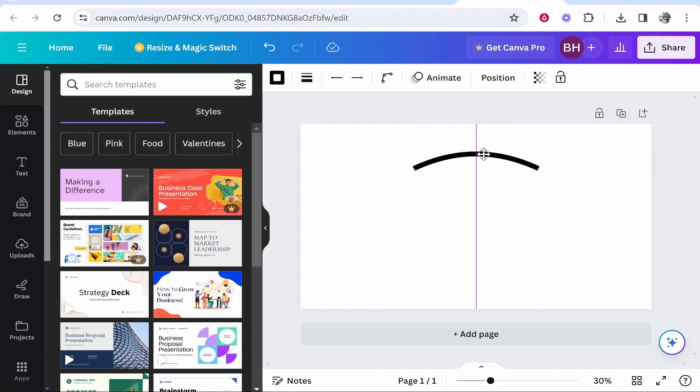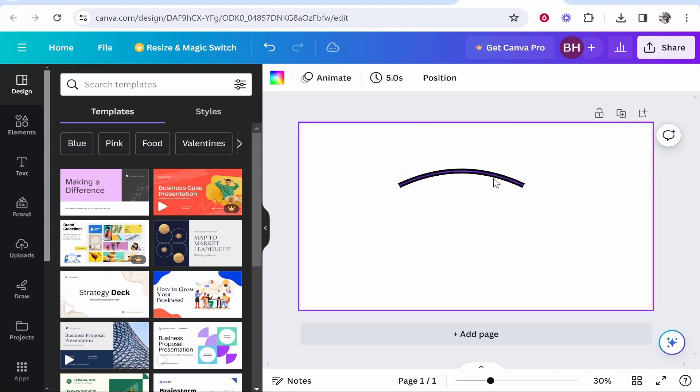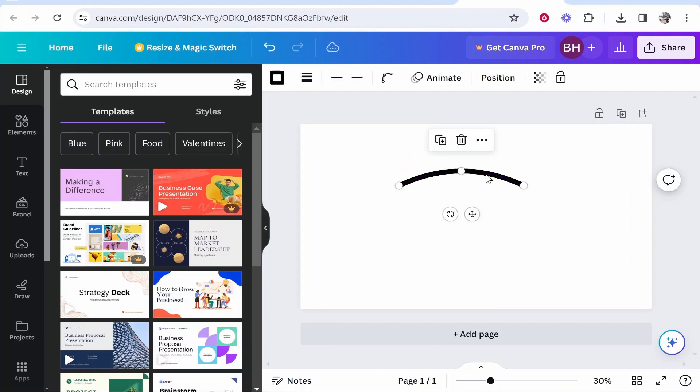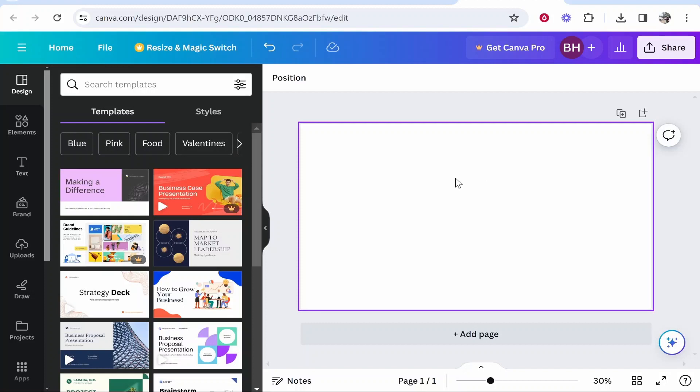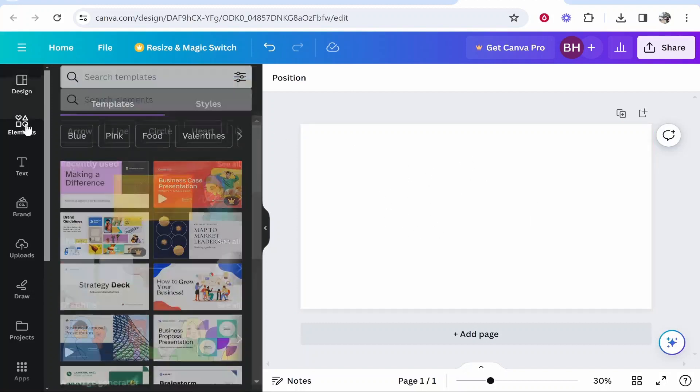In this video I'm going to show you how you can bend or curve a line in Canva. So what we need to do is open up a project and then once you've got that project open go to elements.